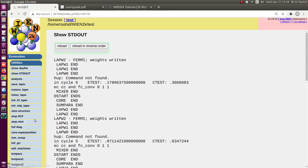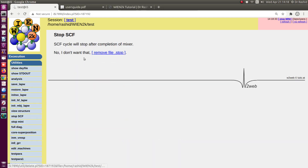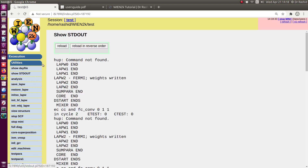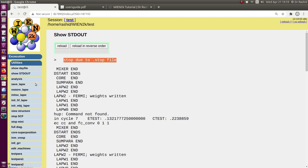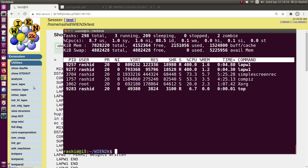I want to stop the calculation, so I'll click 'Stop SCF.' The SCF calculation has stopped because of the stop file. This is how you can customize and decide how many threads and how many parallel computations you want to use — this also depends on the system.